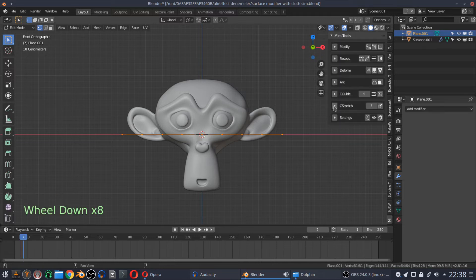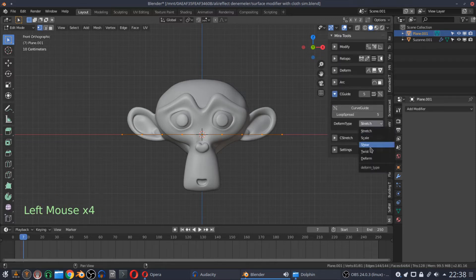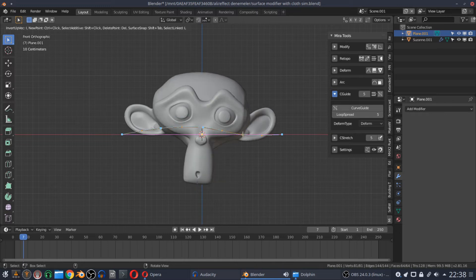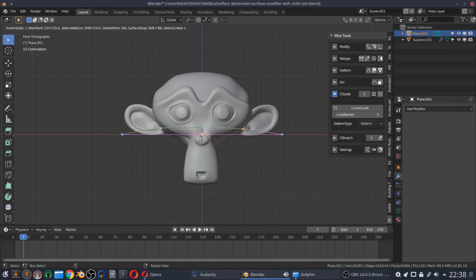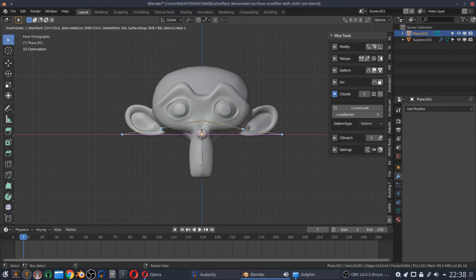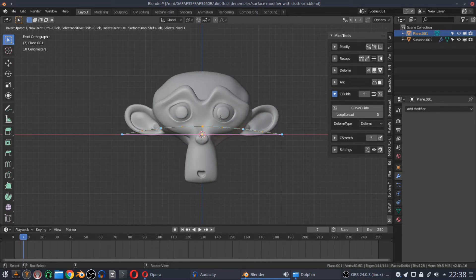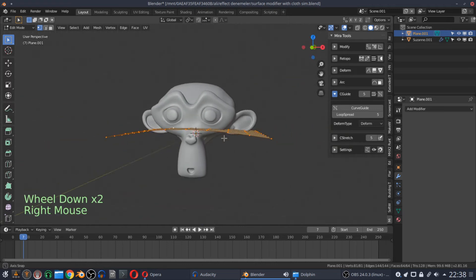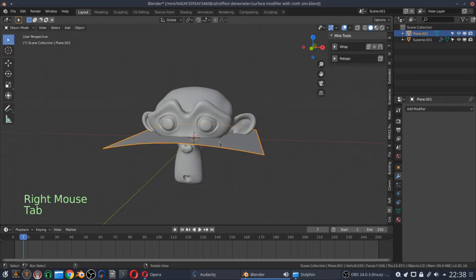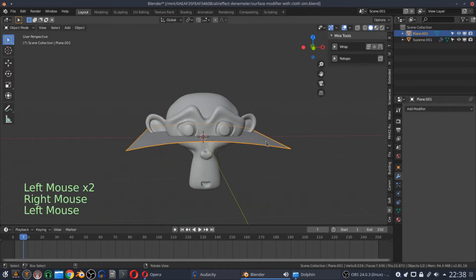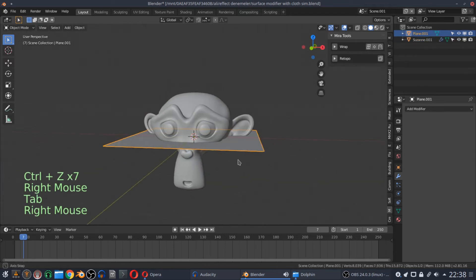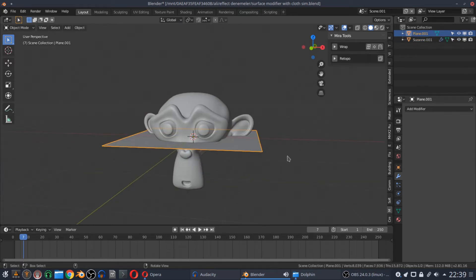In another tutorial, I will introduce you to the MiraTools add-on. That is a great add-on which allows you to manipulate your meshes — to scale, stretch, or deform in any direction. You can deform your bind plane via MiraTools as well.